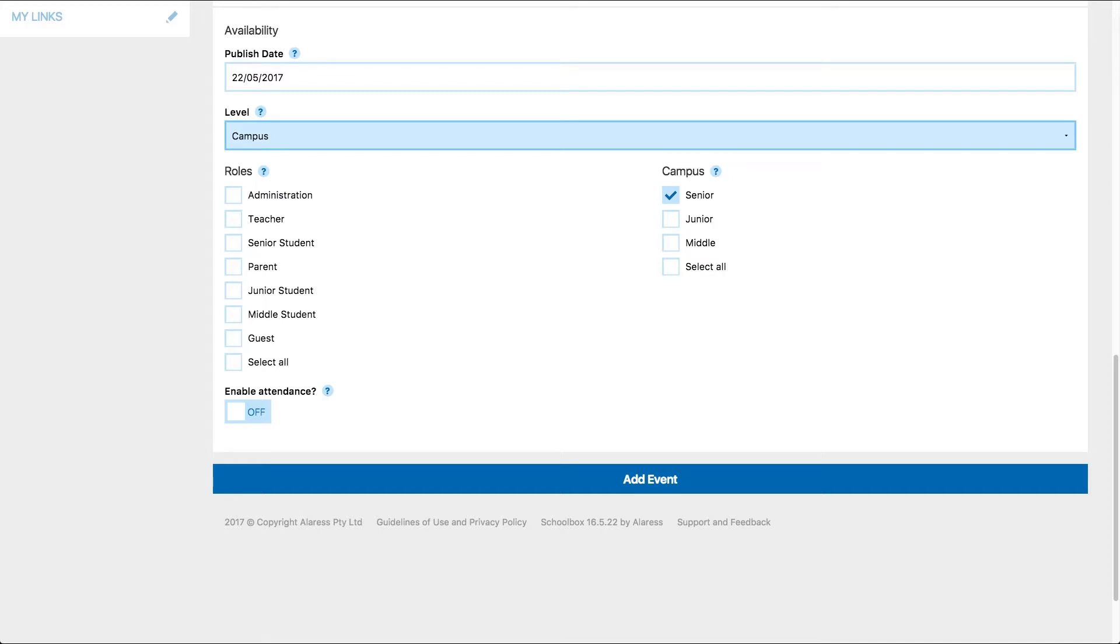If you are adding an event at a campus level, you will then be prompted to choose which role the calendar event is relevant to. You will also need to select a campus.